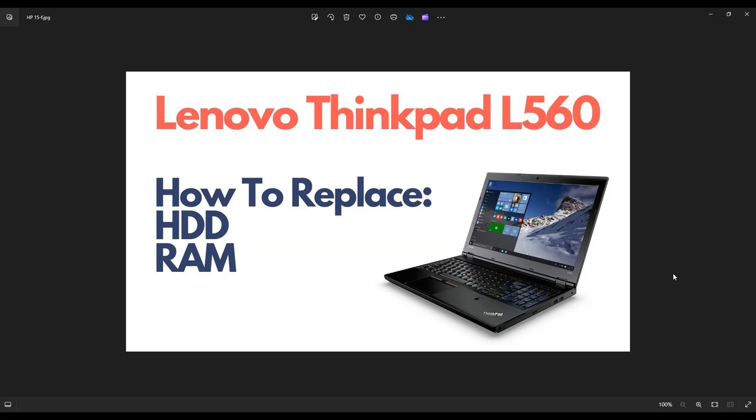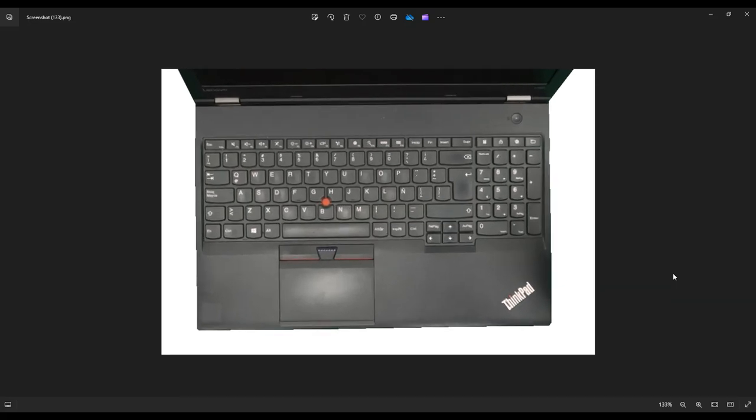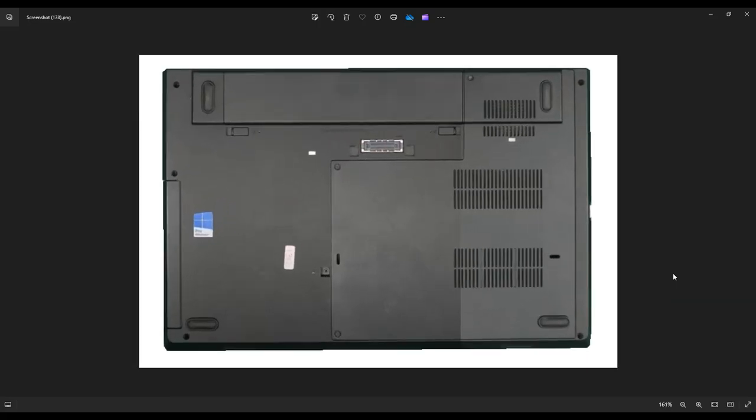So first thing you want to do, make sure the computer's powered down, unplug it, and then we're going to shut it, flip it over, and we're going to take out some screws to release this panel right here on the right.